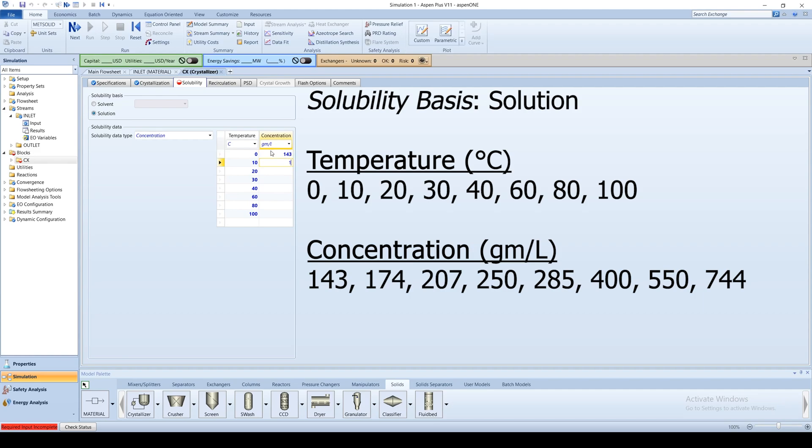For the solubility, enter 143, 174, 207, 250, 285, 400, 550, and 754 in units of grams per liter.